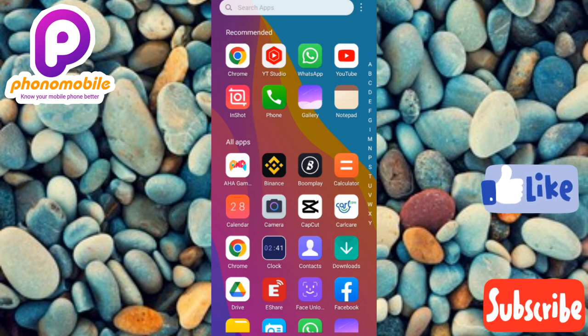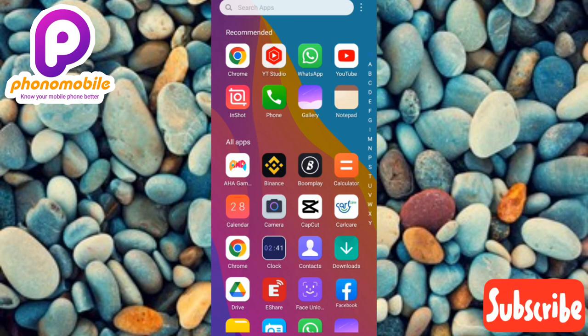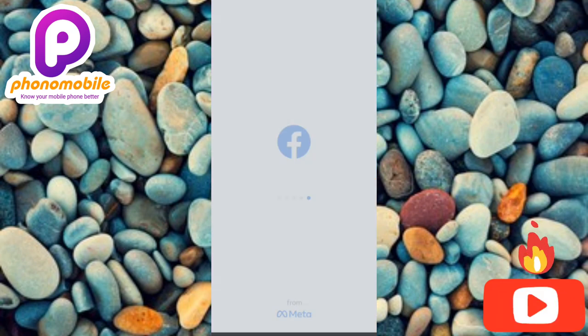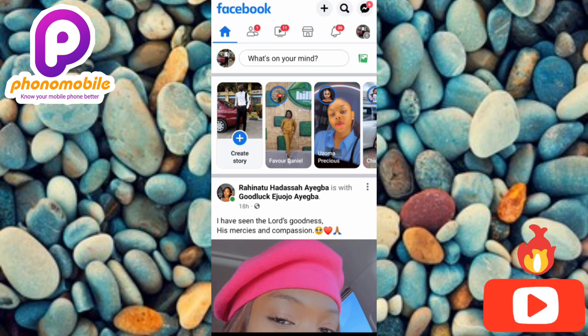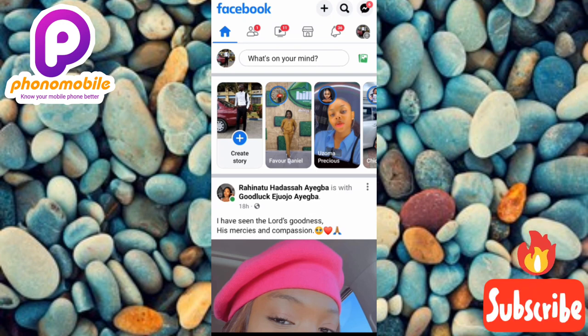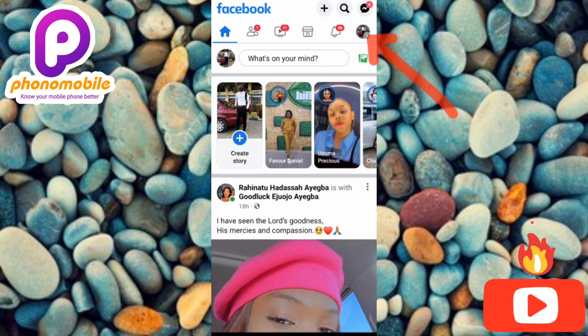The first step is to tap on your Facebook app to open it. Once your Facebook app opens, the next step is to tap on your Facebook profile icon.